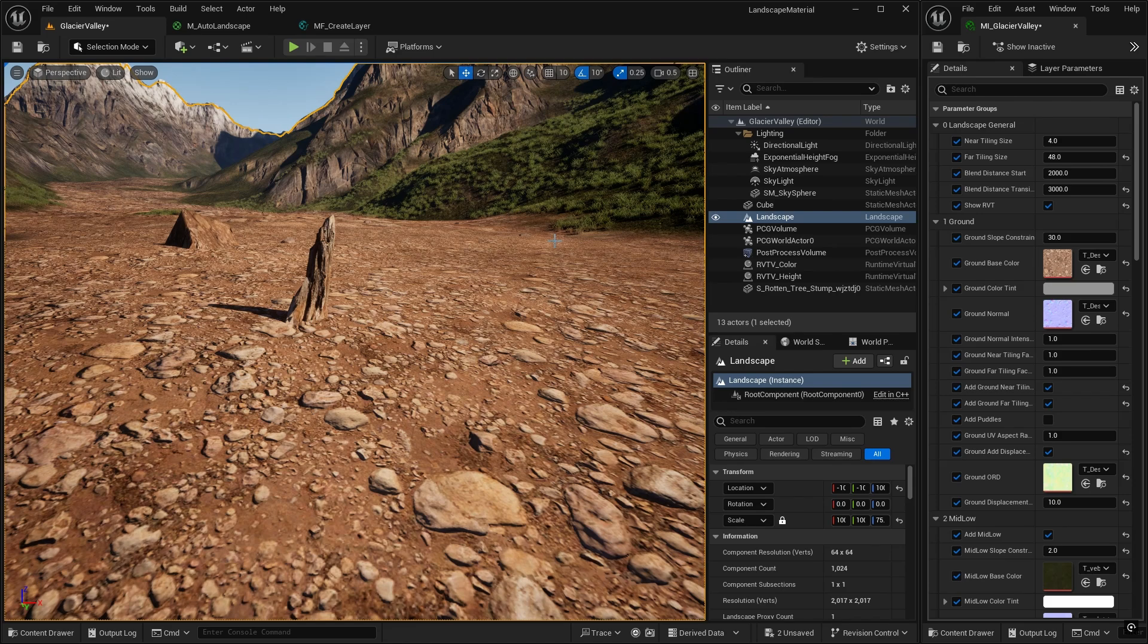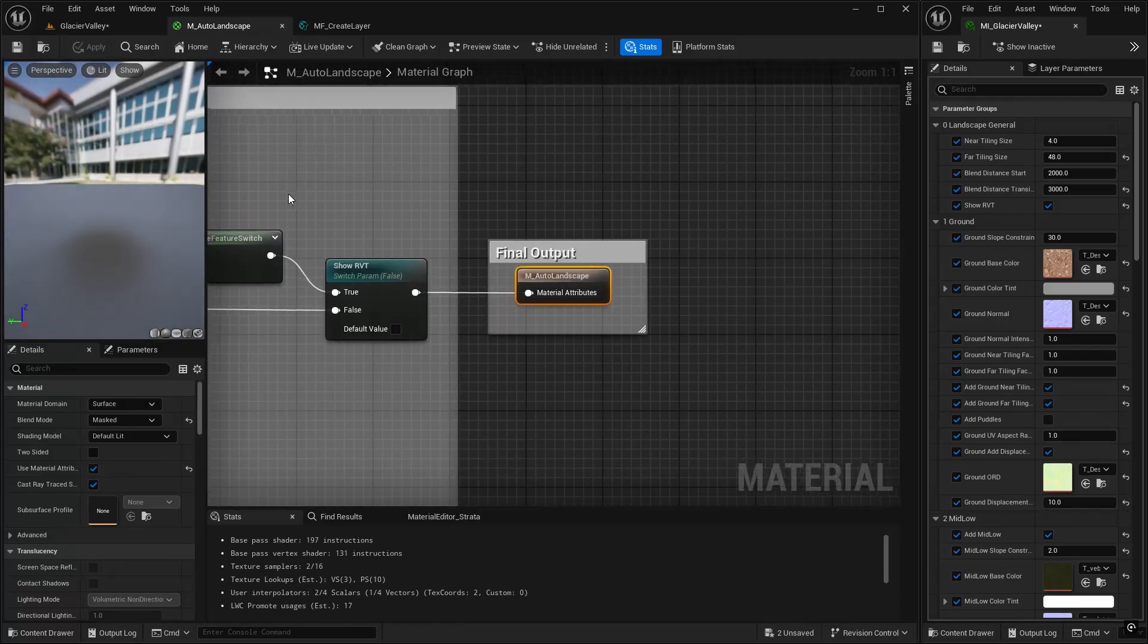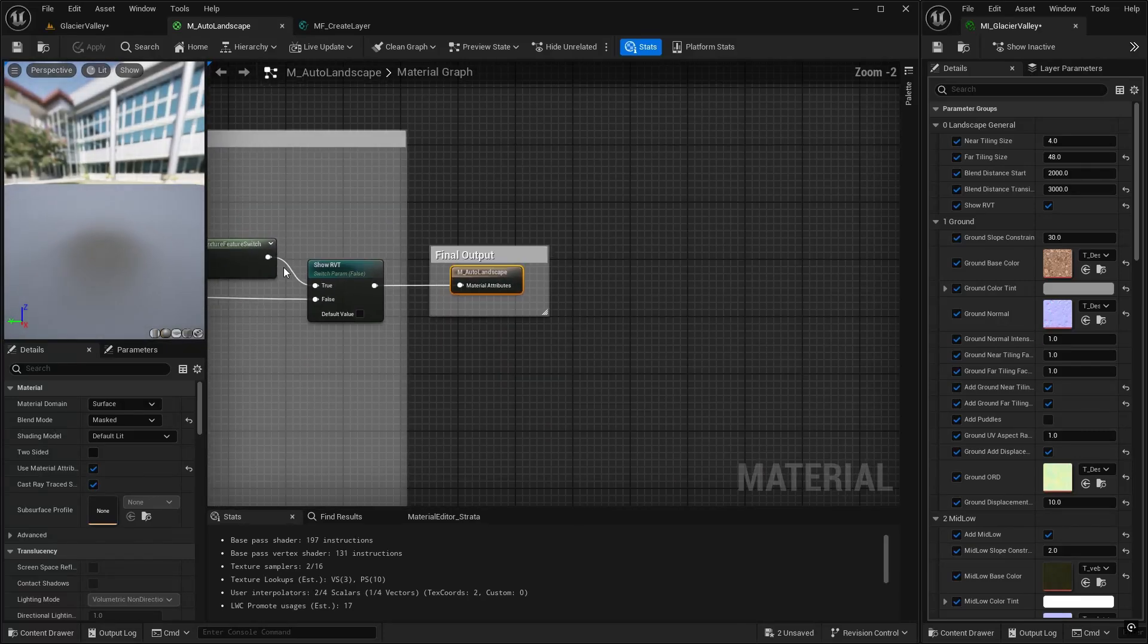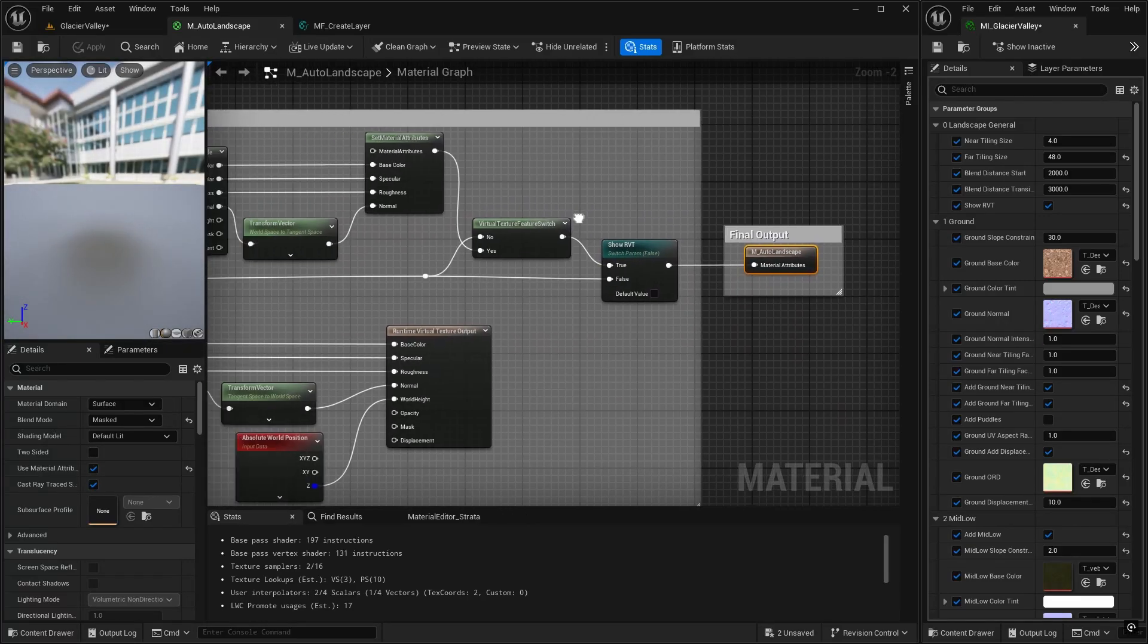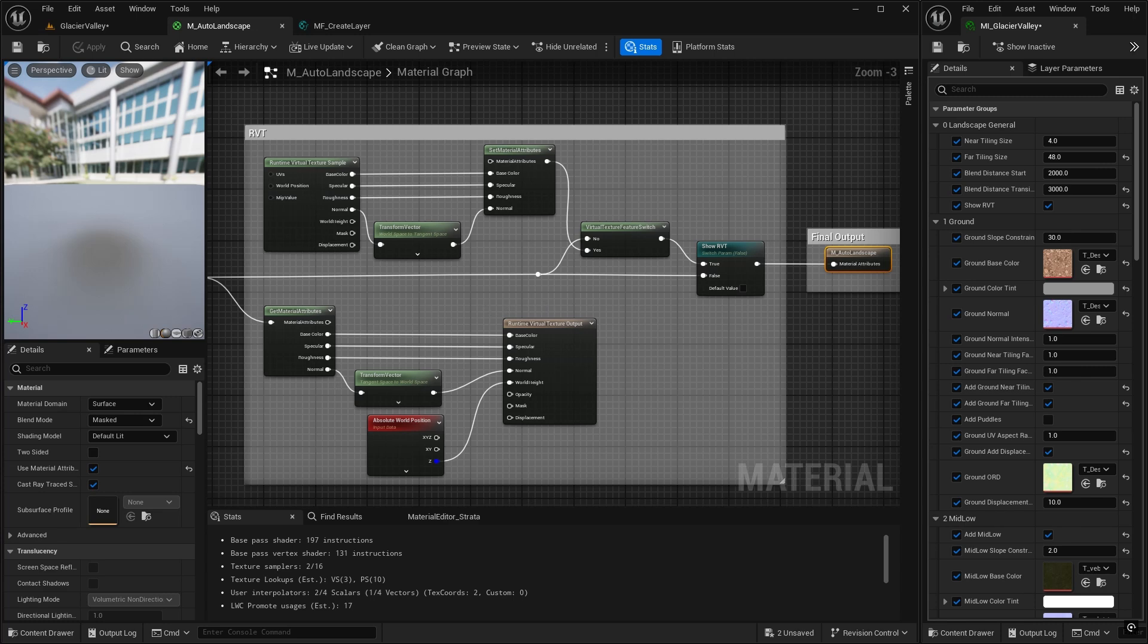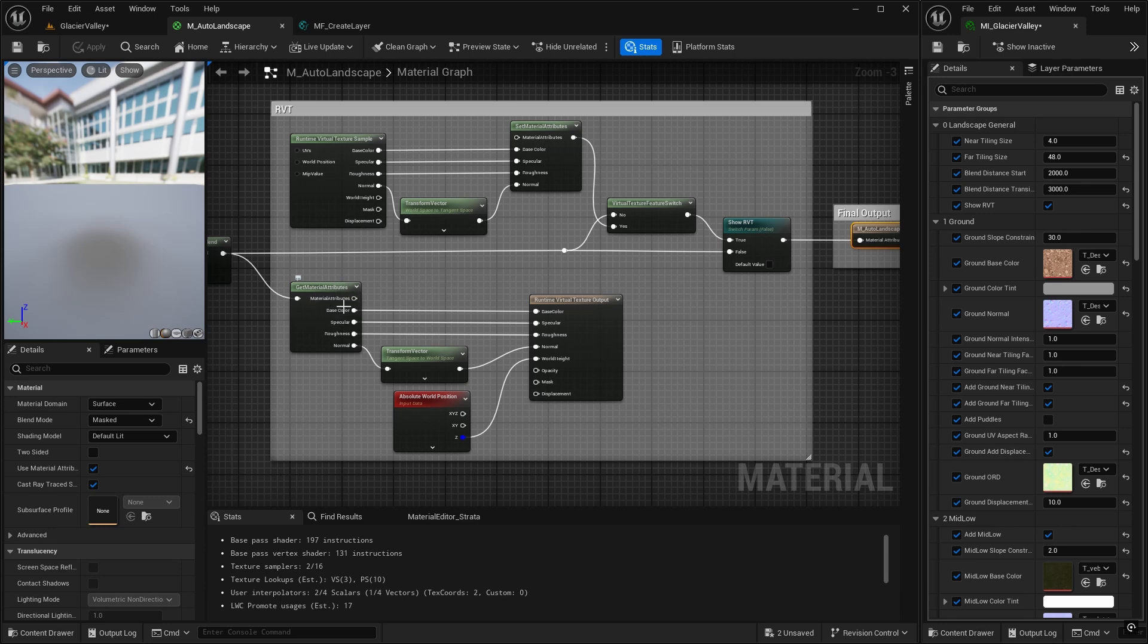And now we need to plug it into our master material so that it writes to it and then reads from it when we show the RVT. So go into your master material and find the section near the end on RVT. And here's where we write to the runtime virtual texture.